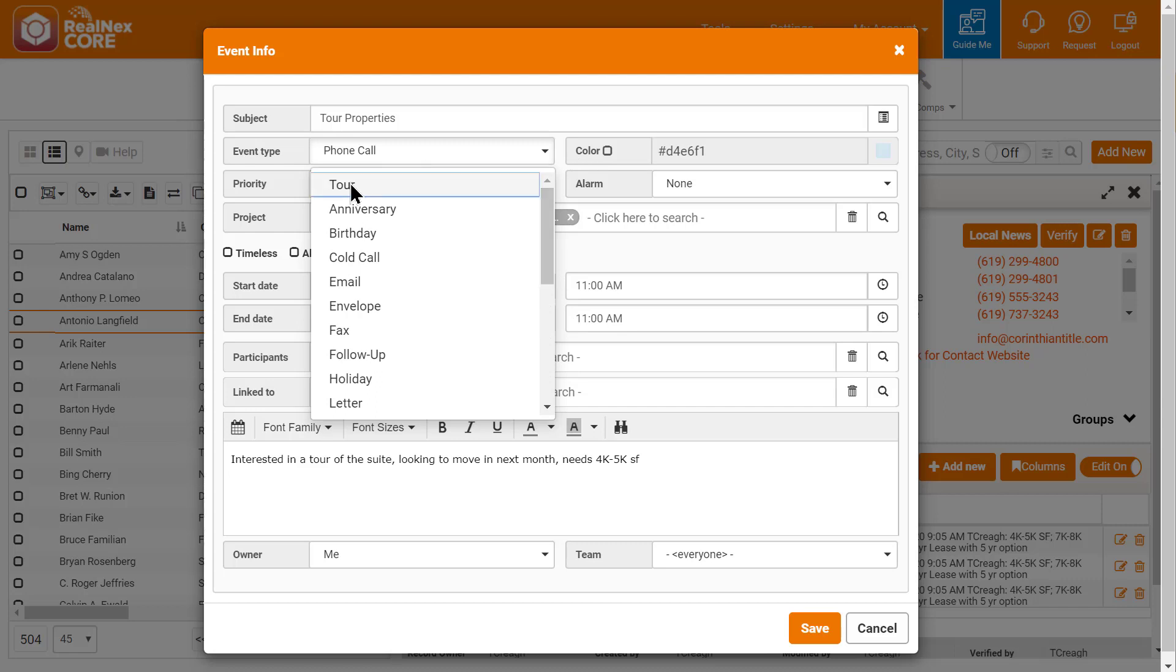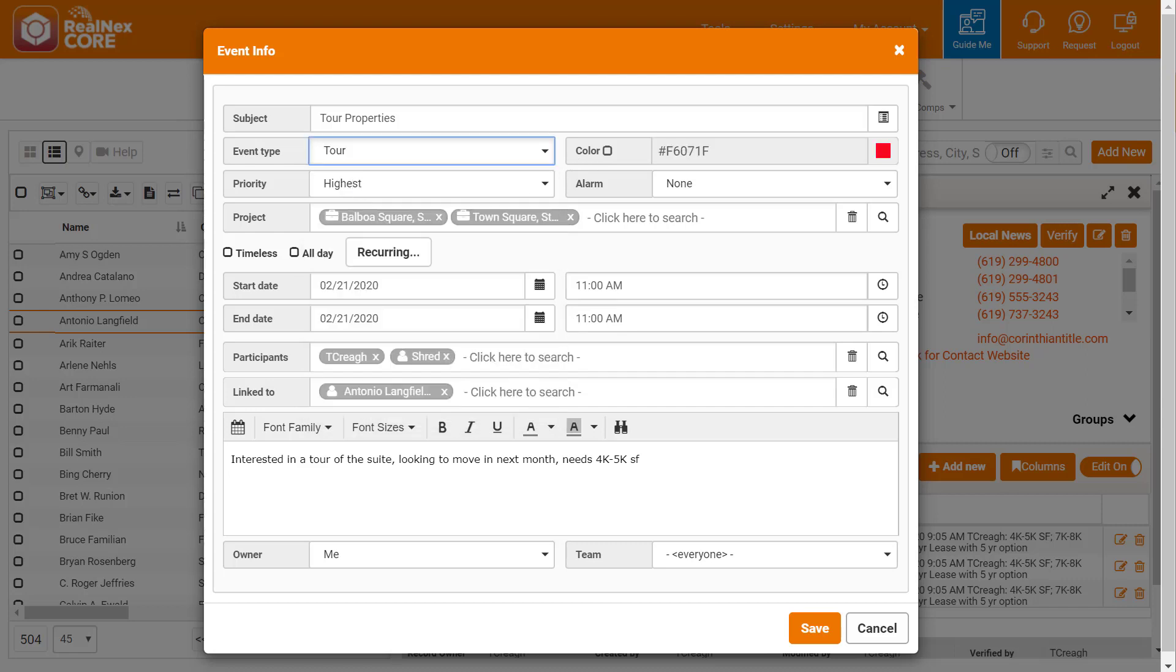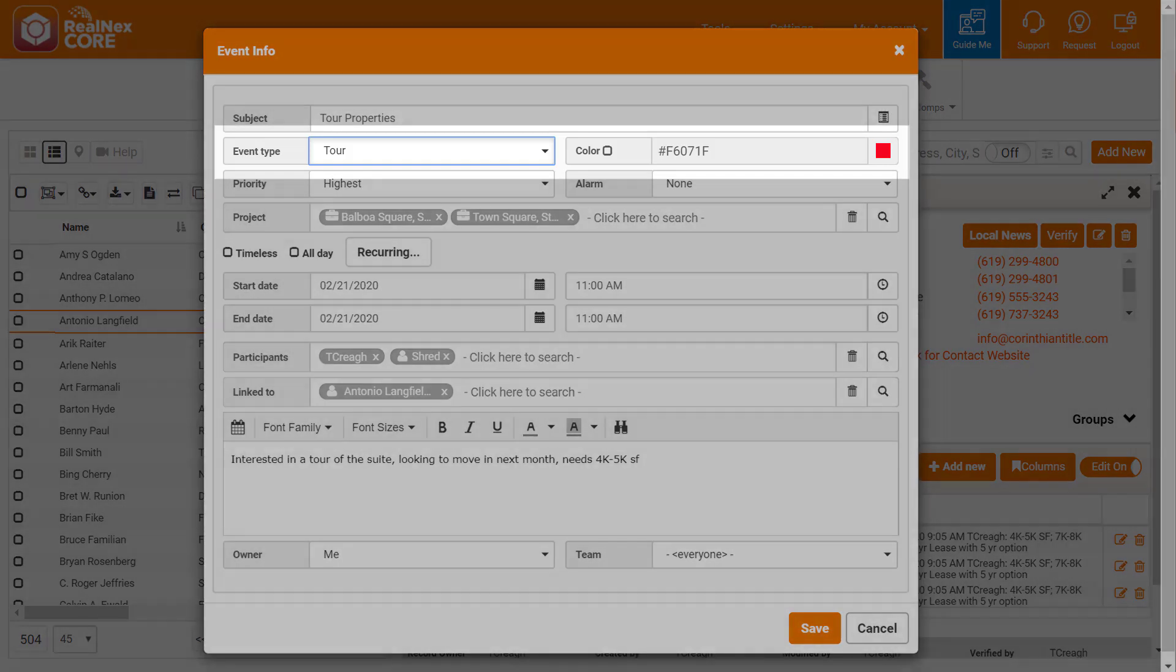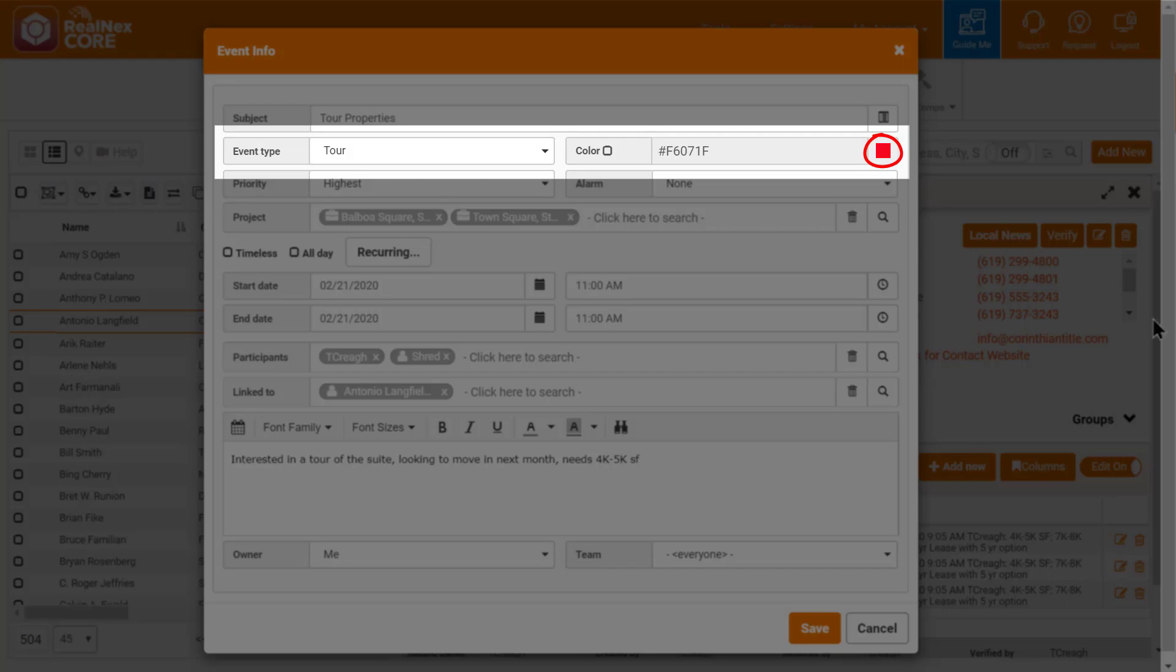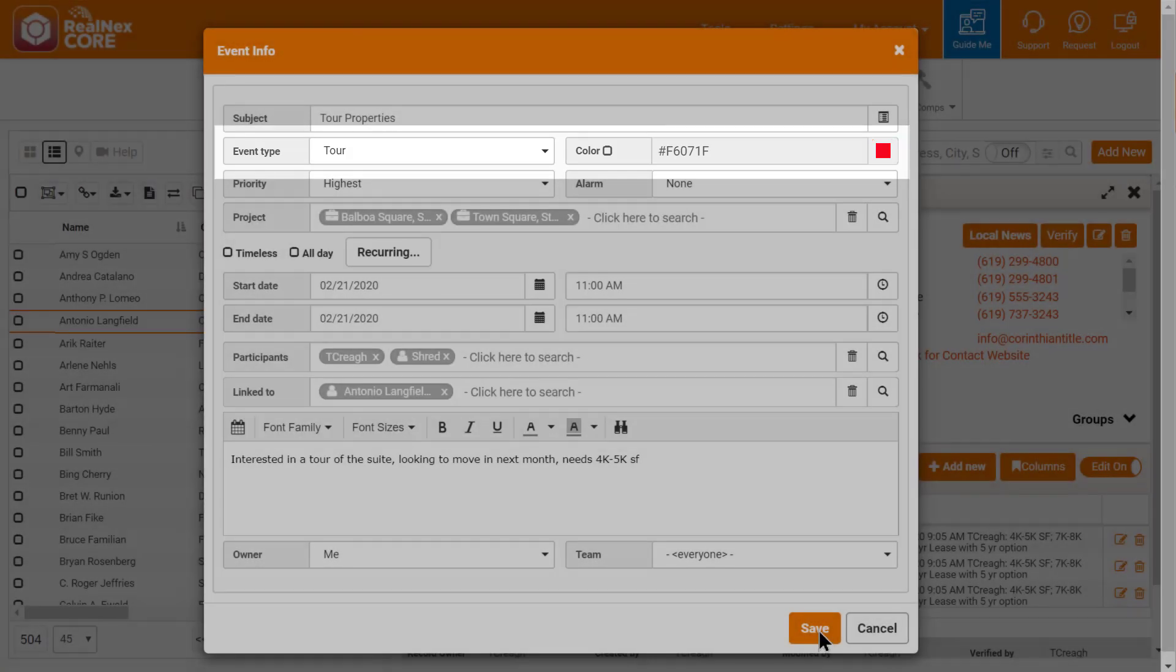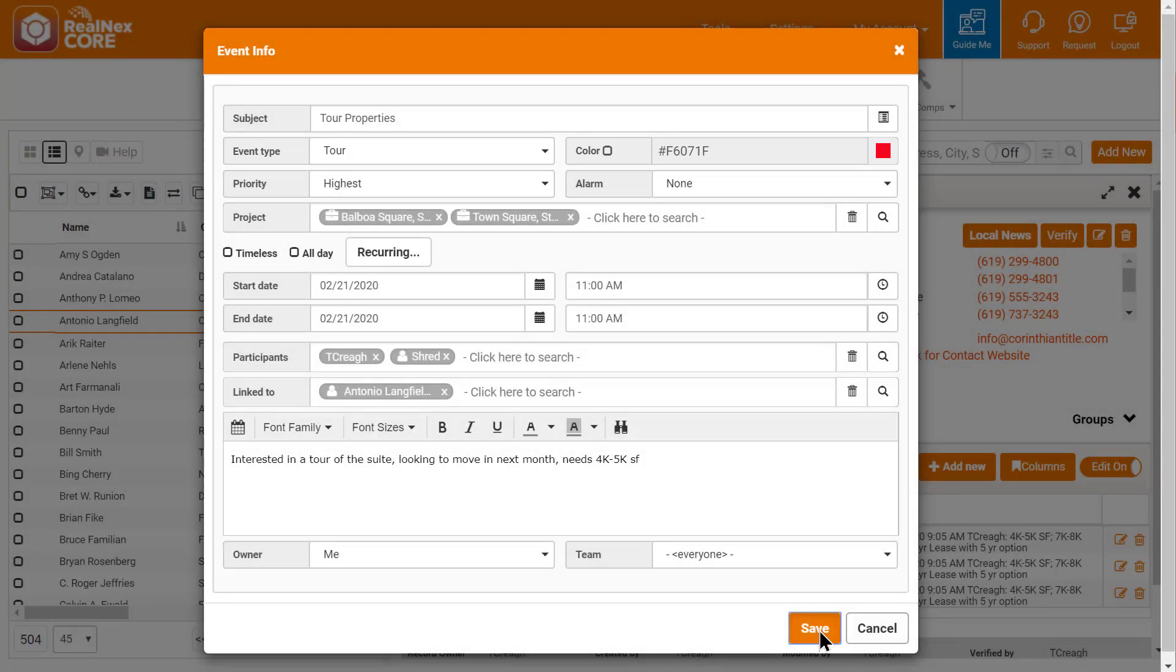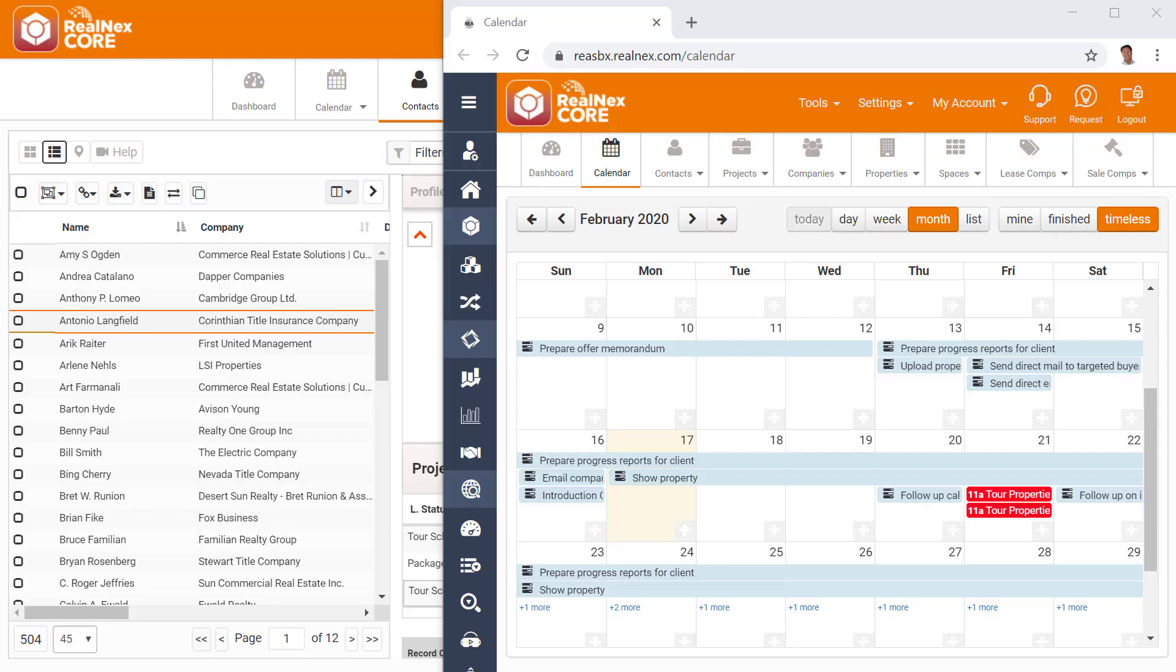I created those event types to help differentiate the events from the generic meeting, phone call, and to-do you see in most CRMs. Notice when I choose Tour, the color changes to red. That's also a feature in RealNext. You can not only create your own event types, but you can also set a default color for them.